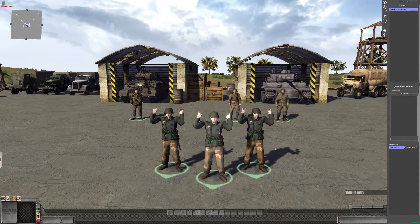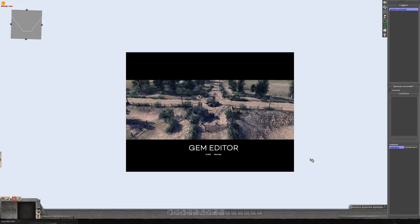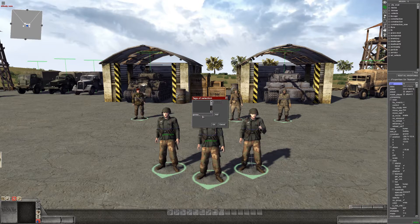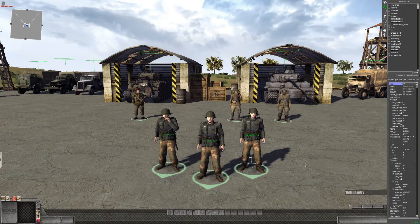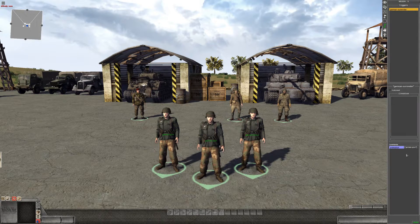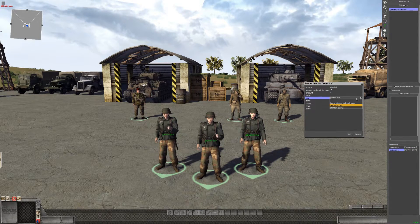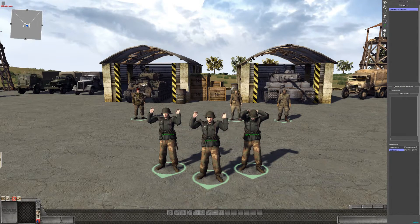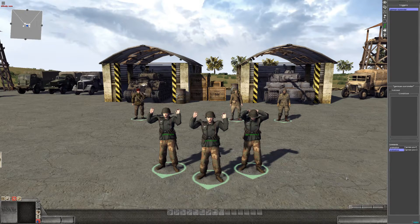You can give different soldiers different animations. For example, rename this German soldier 'German POW 2', then copy the command and select 'German 2', changing the animation from 'stand_give_up_1' to 'stand_give_up_2'. Now this soldier uses a different animation. You can assign different animations to individual soldiers or the same animation to a group.